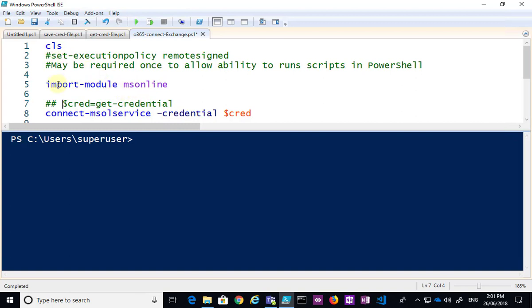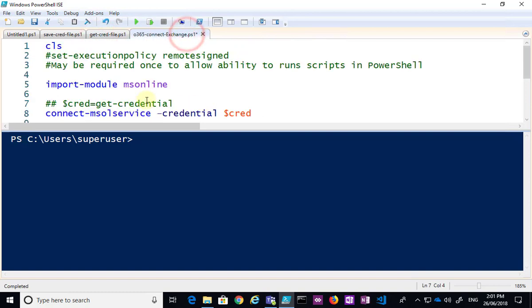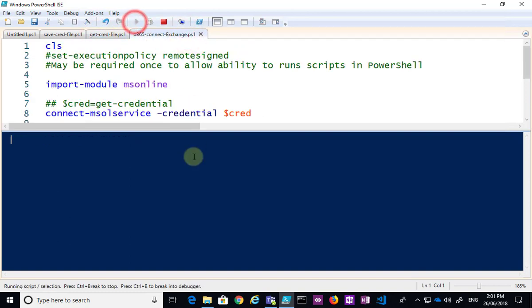So it's going to clear the screen, import the online module, then it's going to connect to the MS online service using $cred that we've set up by importing from that XML file. So let's go and run that,